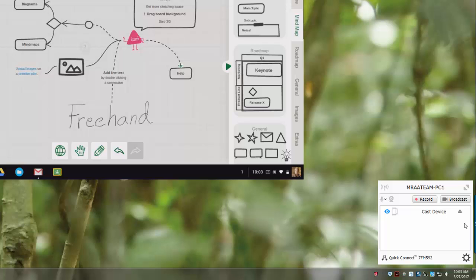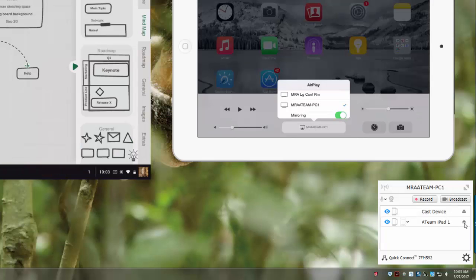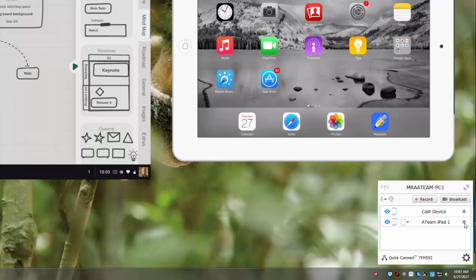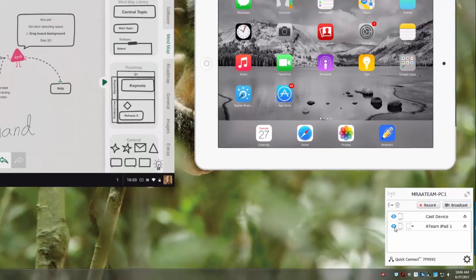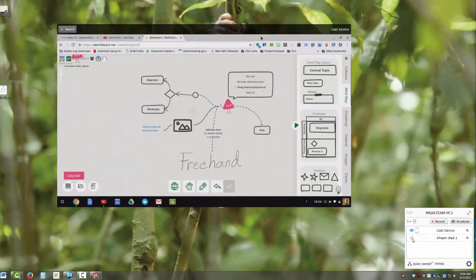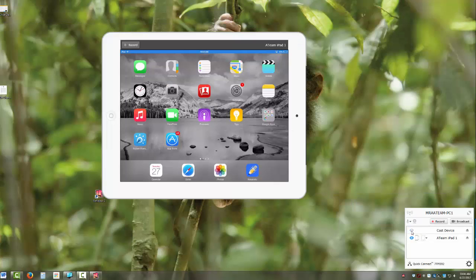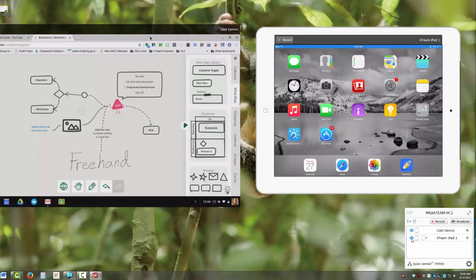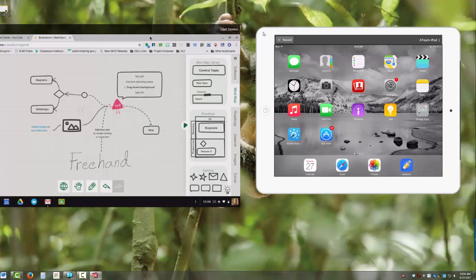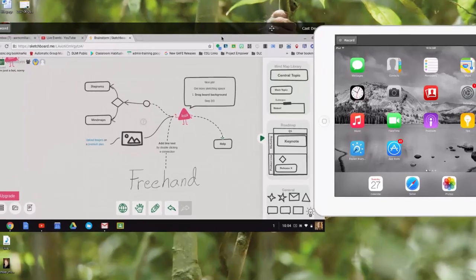The icon next to the name lets me boot that particular device off — notice when I did that it disconnected that device. That's good to know for when you need to get rid of a connection you're finished with. There's also an eye icon on the left-hand side — if you didn't want to boot the person off but temporarily hide them, you can use the eyeball. That's really helpful so you can focus on one connected device at a time, turning them on and off.